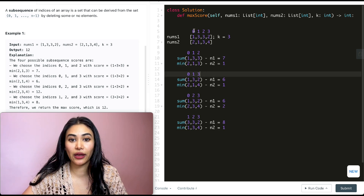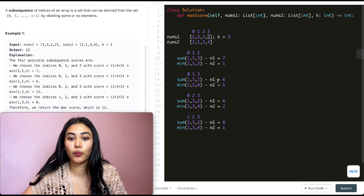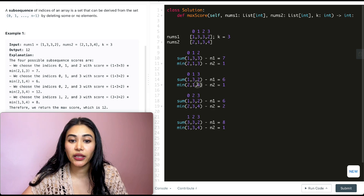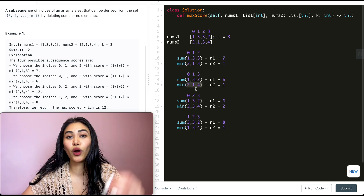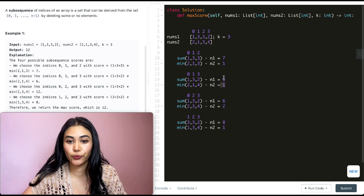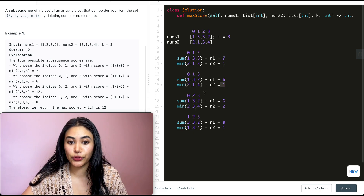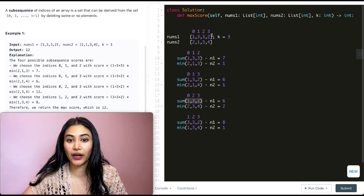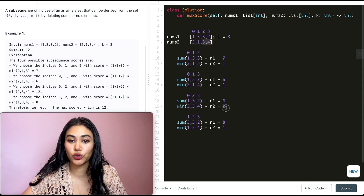For indices {0,1,3}, we add 1+3+2=6 from nums1, and the minimum of 2,1,4 from nums2 is 1, giving us 6. For indices {0,2,3}, we add 1+3+2=6 and the minimum of 2,3,4 is 2, giving us 12.